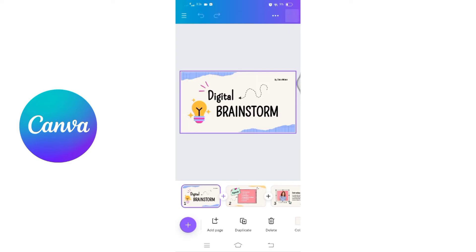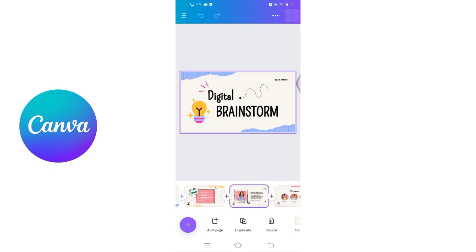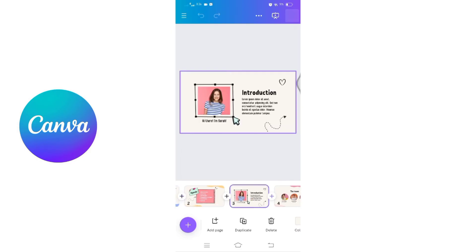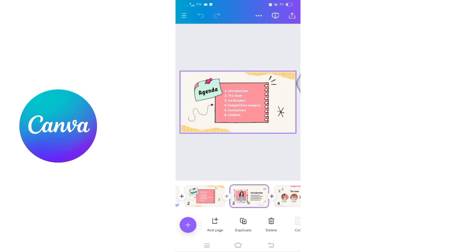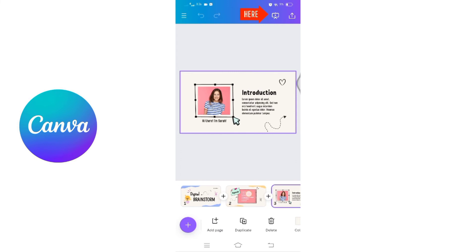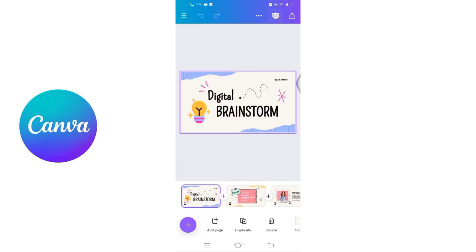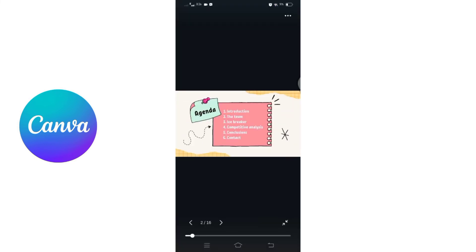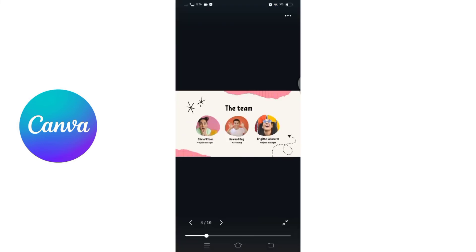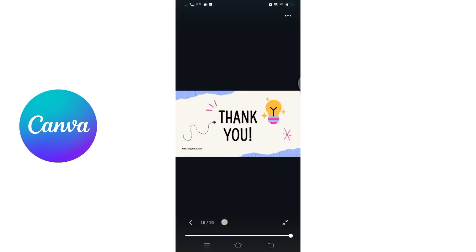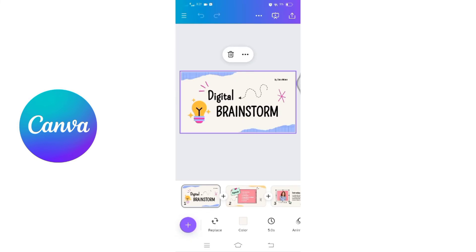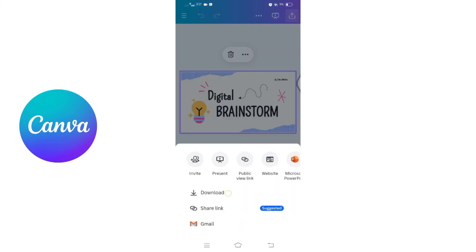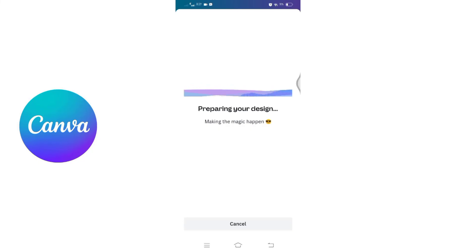You can also add images, videos, or other media to enhance your presentation. If you want to preview the presentation before downloading it, click on that preview button at the top of the screen. Now, after you are satisfied, to download the presentation on the same page, click on that download icon at the top right corner of the screen. Your presentation will then be downloaded to your device.